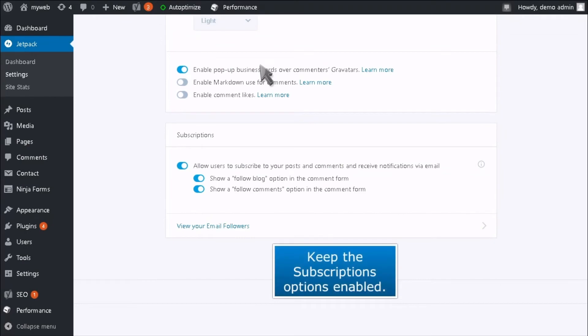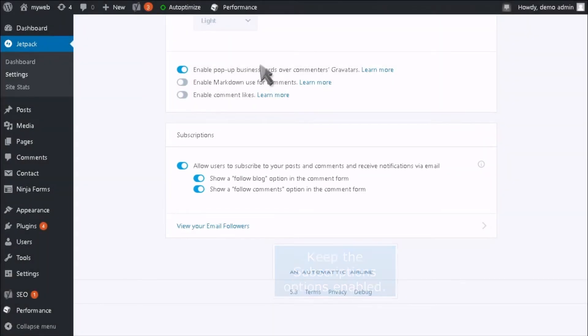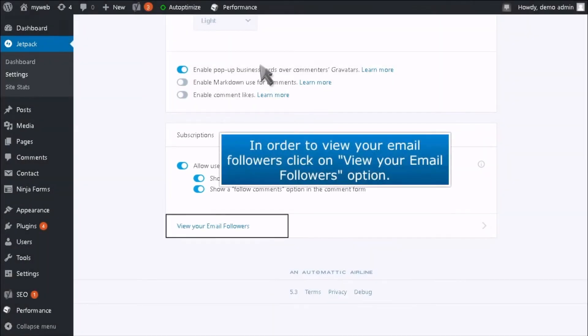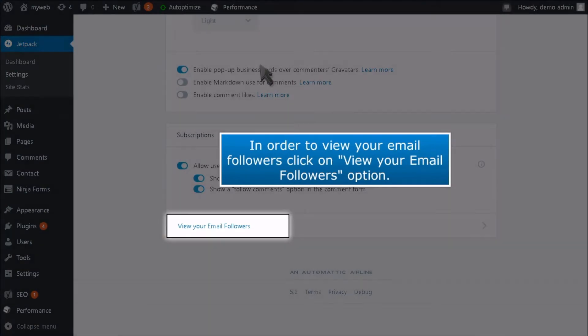Keep the Subscriptions options enabled. In order to view your email followers, click on View Your Email Followers option.